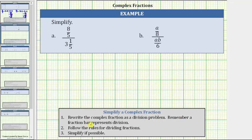Remember, a fraction bar represents division. Step two will be to follow the rules for dividing fractions, and then step three, simplify if possible.